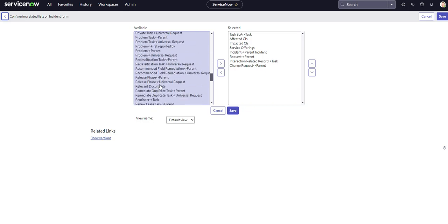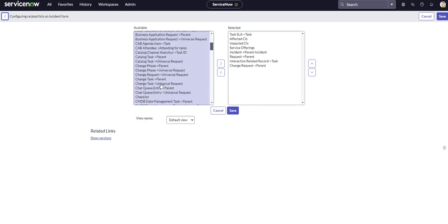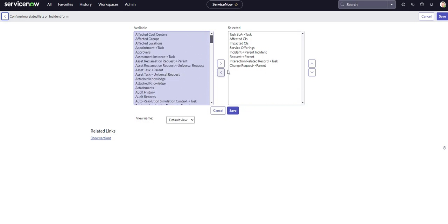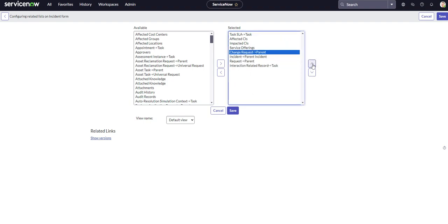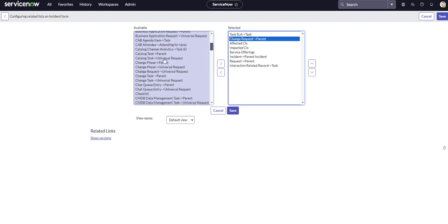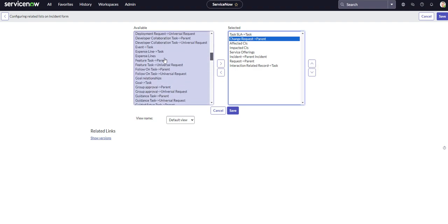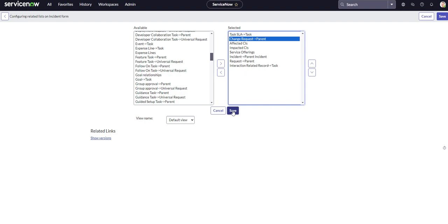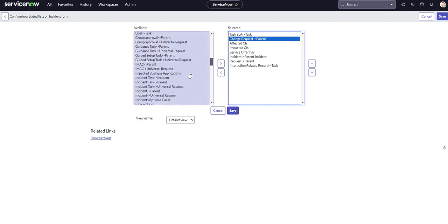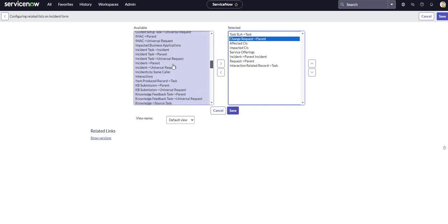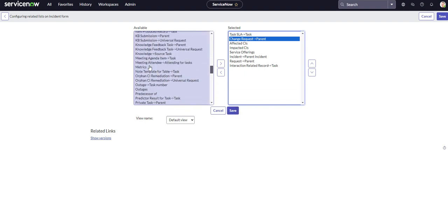Each one of these have a relationship to the incident table, and this is our existing related list. So let's say we want to move up the change request maybe second, we'll put it second, but we could always add in another one if we wanted to. But for this video, I just kind of wanted to show you guys how to get to this, and how you could add and remove different related lists on the selected form.